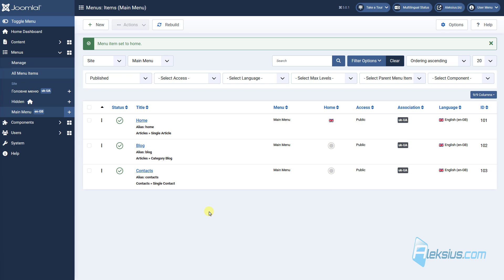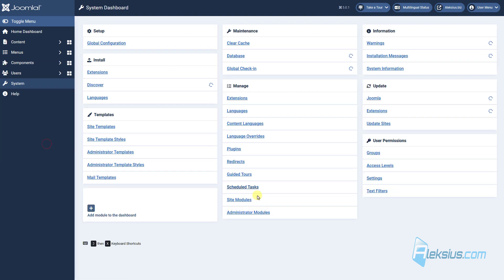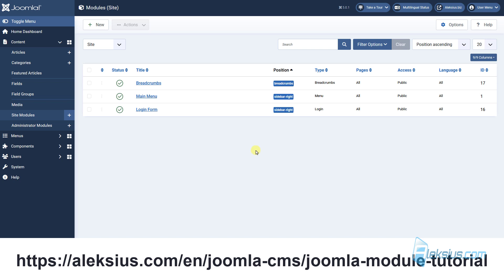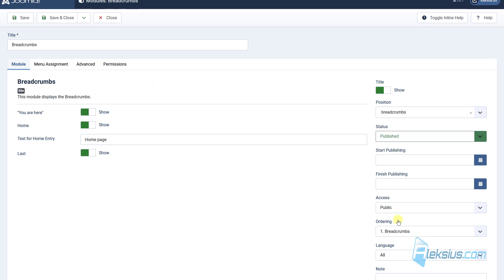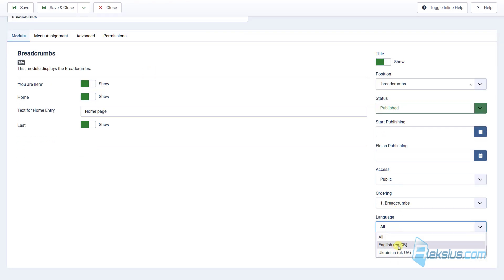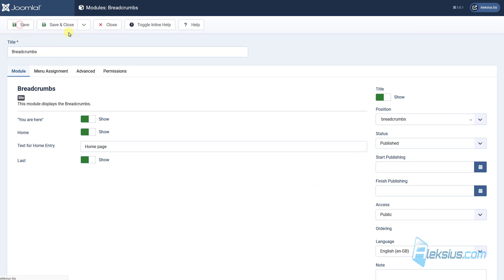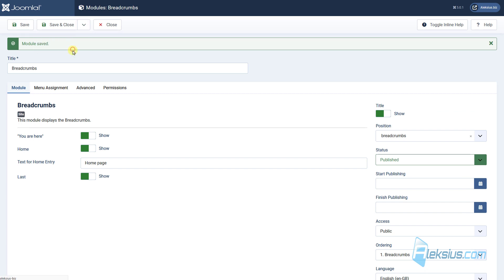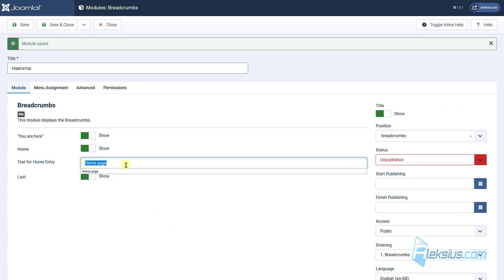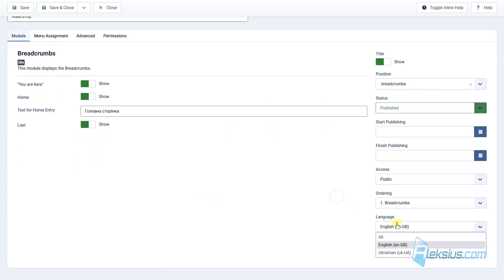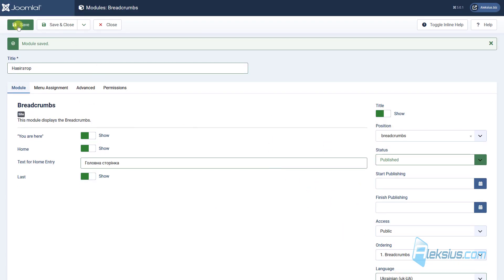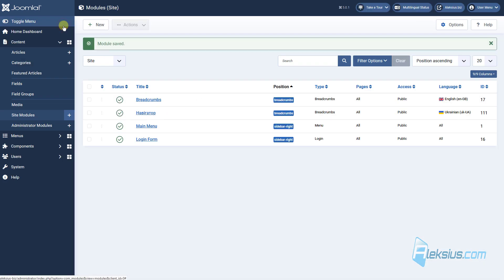Now let's see how we can translate our modules. How to work with modules you can watch in previous video tutorials. Let's go to each module, change its language to English, then create a copy for Ukrainian — change the text, don't forget to publish it, and change the language to Ukrainian. As you can see, there are no associations for modules, so just leave it like this.